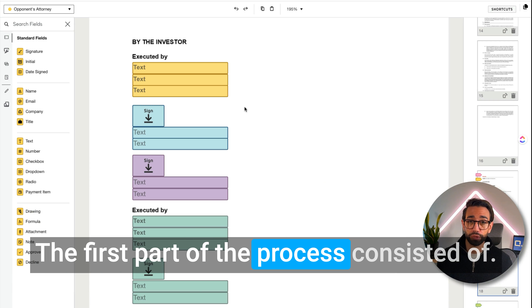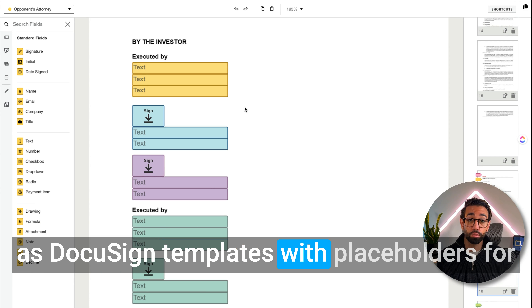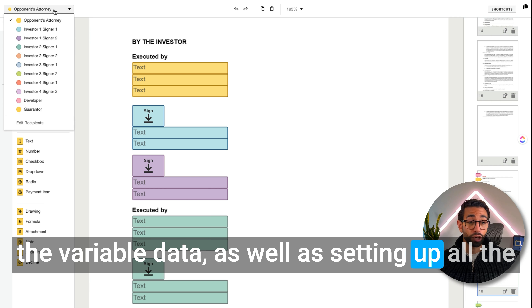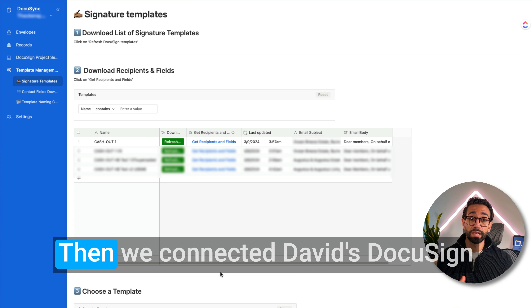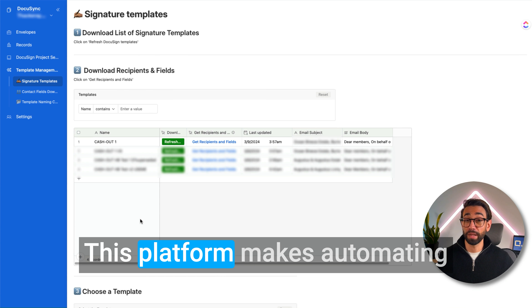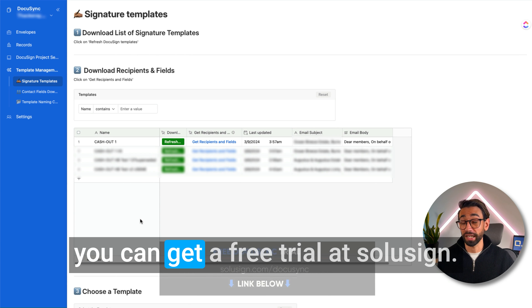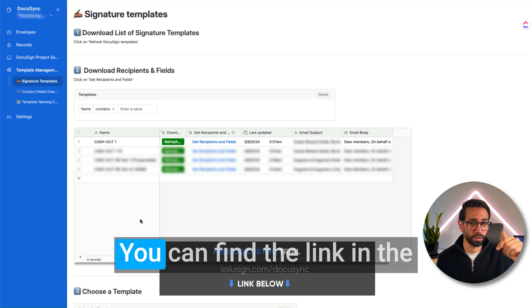The first part of the process consisted of setting up David's Word document as DocuSign templates with placeholders for variable data, as well as setting all the different potential signers in the template. Then we connected David's DocuSign account to our SoluSign platform, which makes automating signature workflows super easy. You can get a free trial at SoluSign.com/DocuSign.